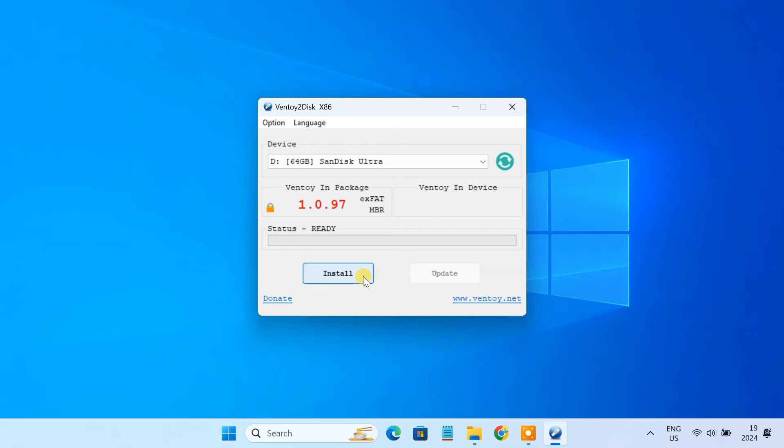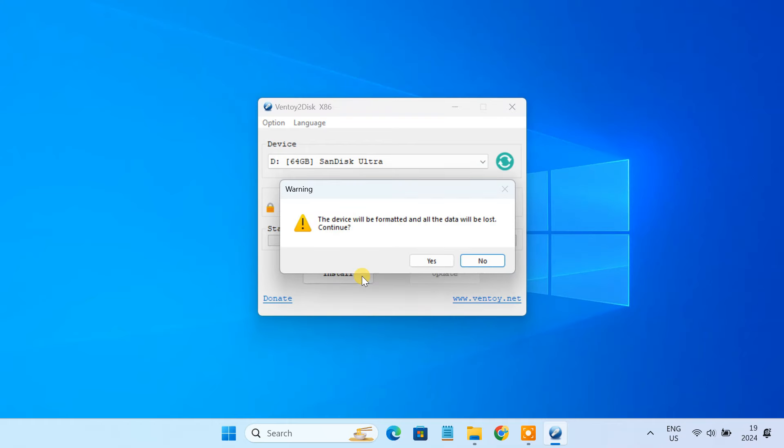Click the install button. It will format the USB drive. Click yes if you don't have any data in it.